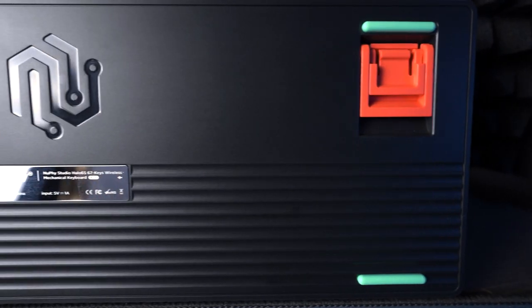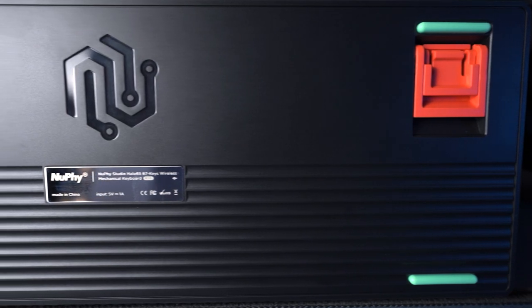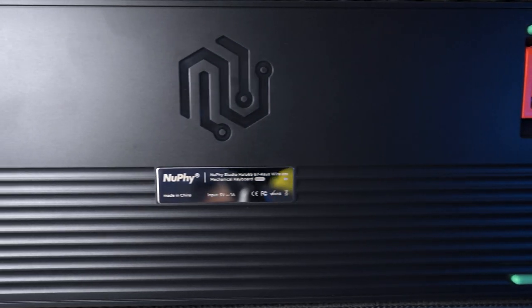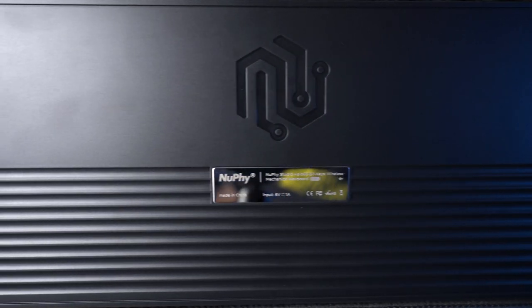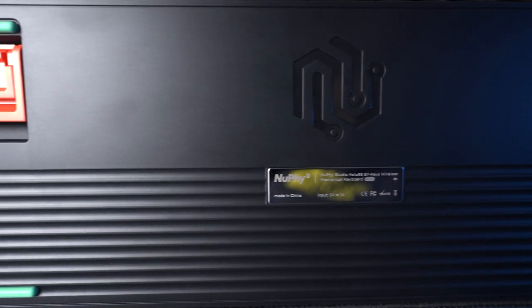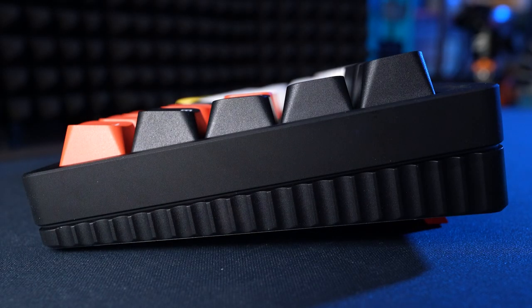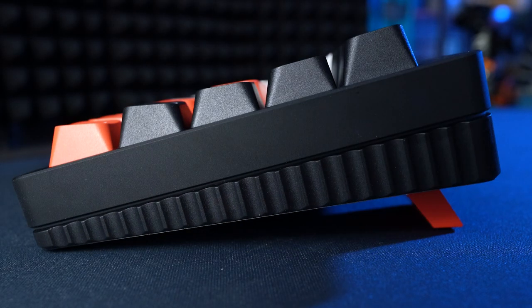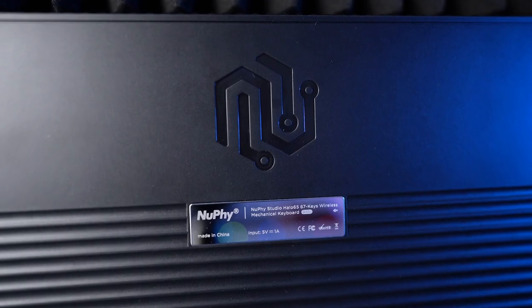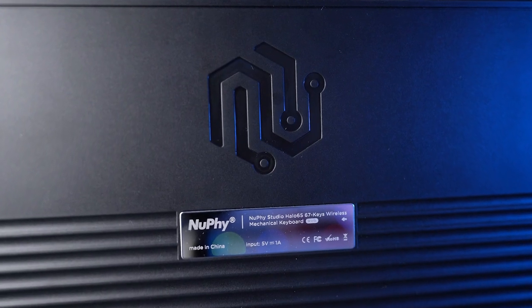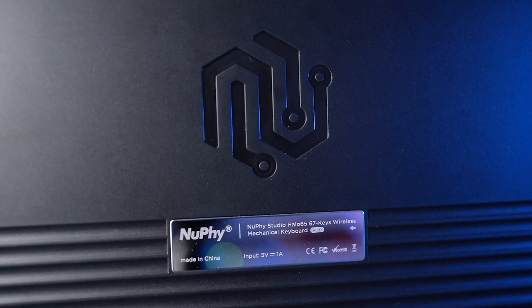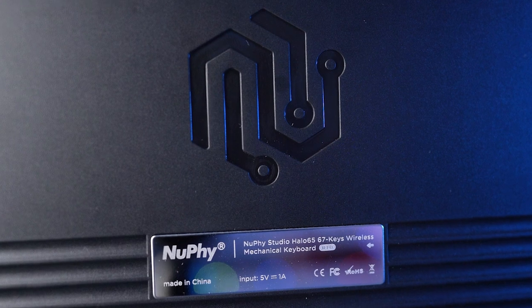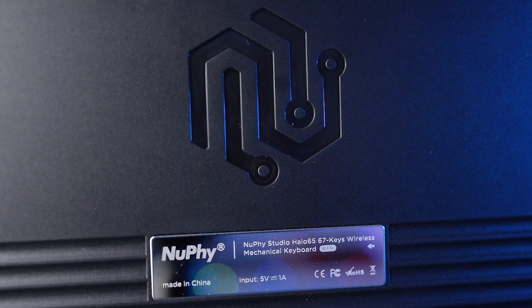On the underside of the keyboard you'll find four turquoise rubber pads and two sets of red feet which add some nice color. The typing angles are 5.5 degrees with the feet up, 8.5 degrees with the small feet down, and 11 degrees with the large feet down. There is also a nice silver plaque with the keyboard details, and the Nufi logo is etched into the plastic.